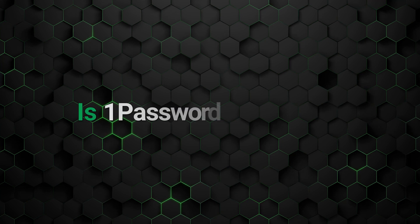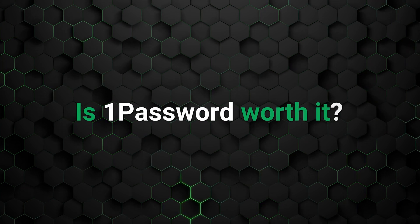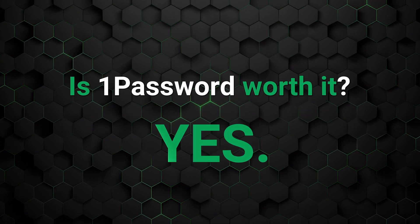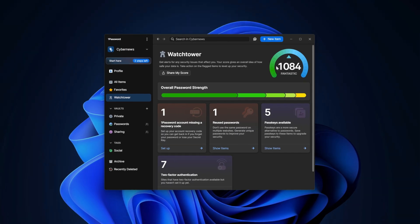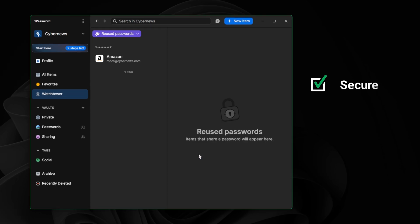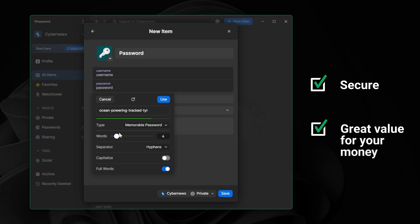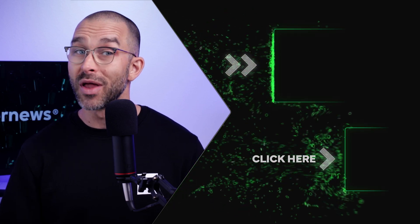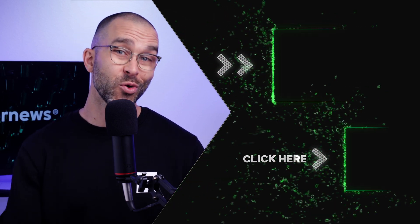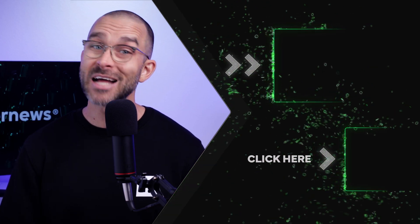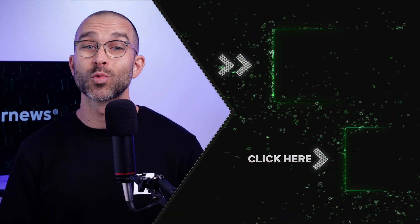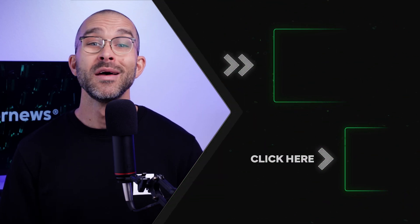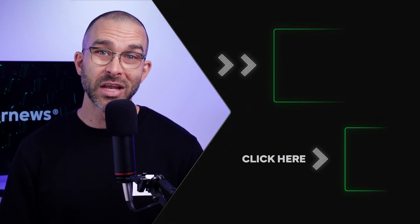So can you trust 1Password and is it worth it? I gotta say yes. The security measures 1Password takes to ensure its users' privacy are great, and the price-to-value ratio is fantastic too. Personally, I got the individual subscription because I'm not sharing 1Password with anyone, but you should make sure to choose the right plan according to your needs. That's it for my 1Password Review 2025 edition. See you in the next video.